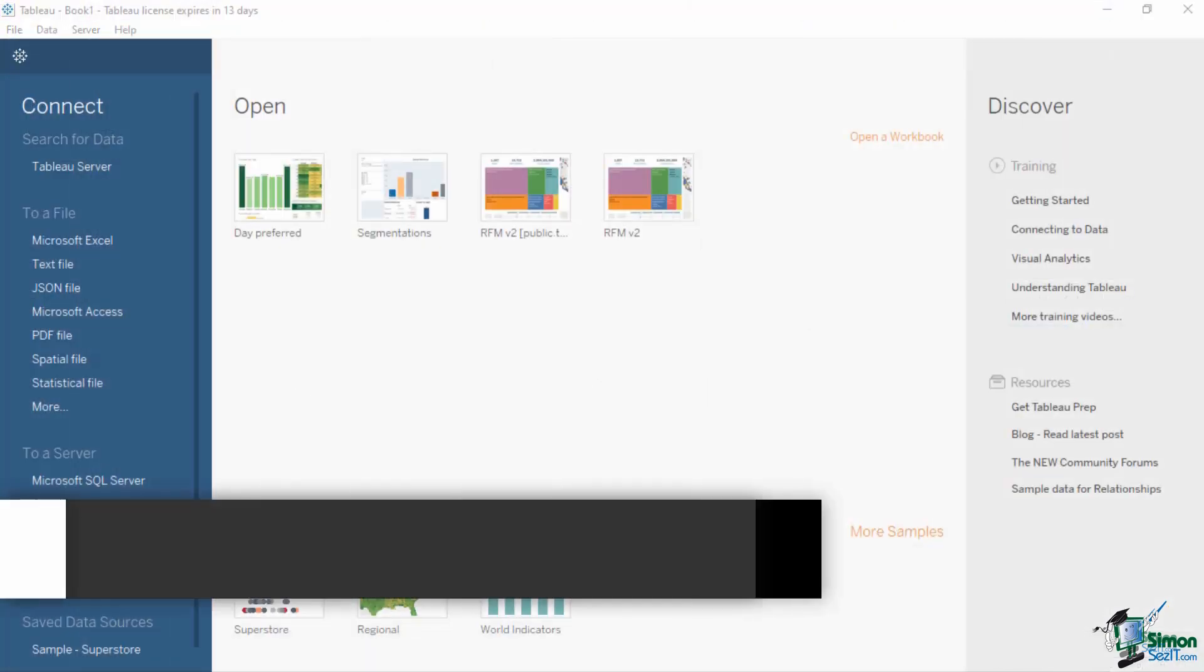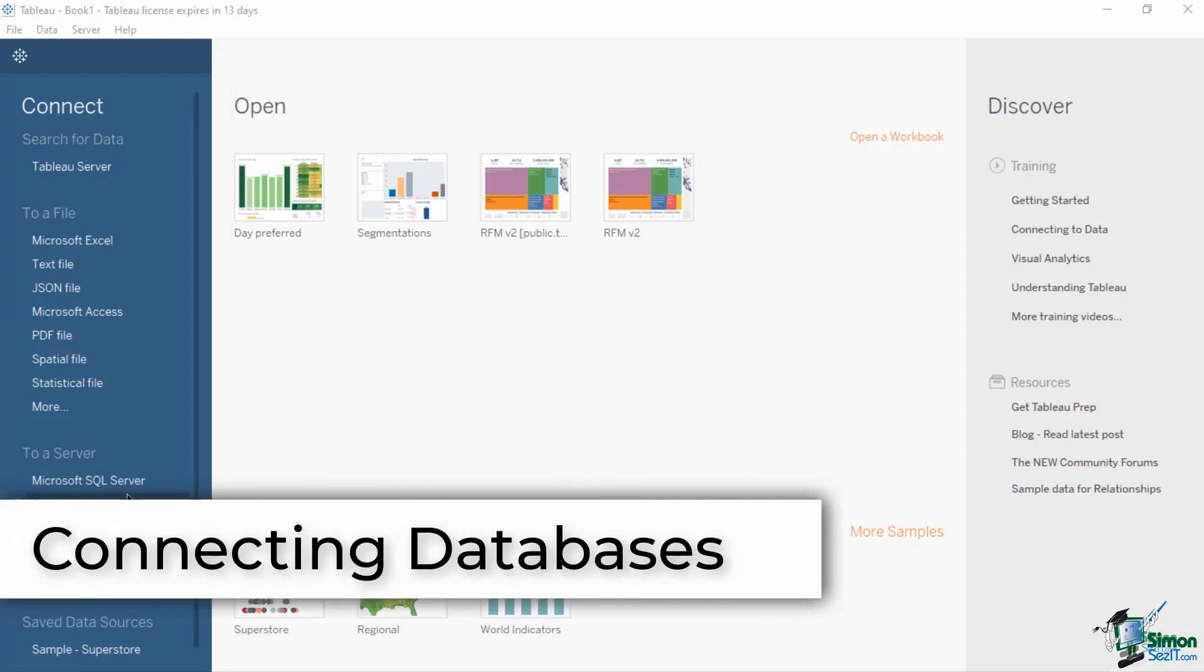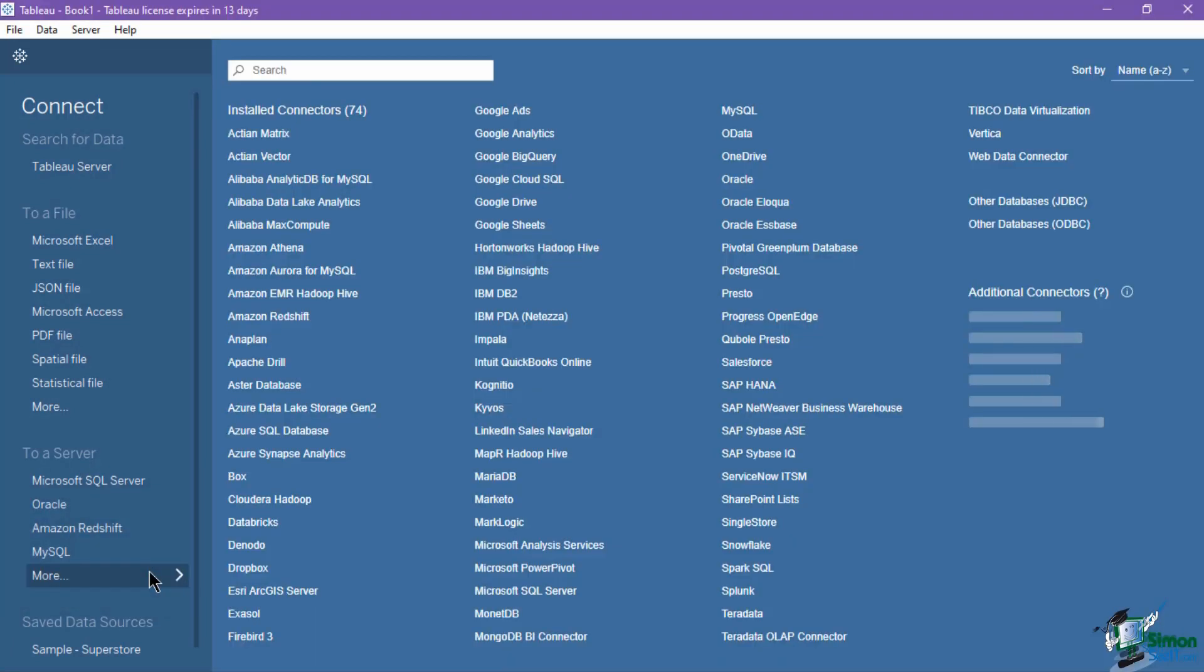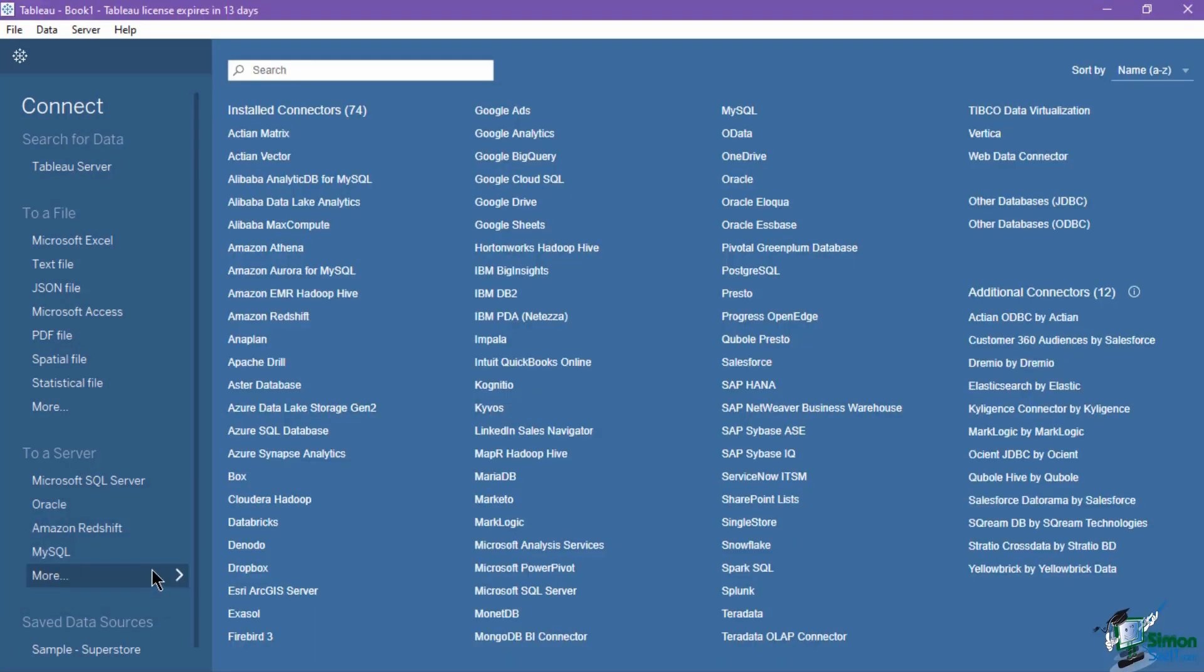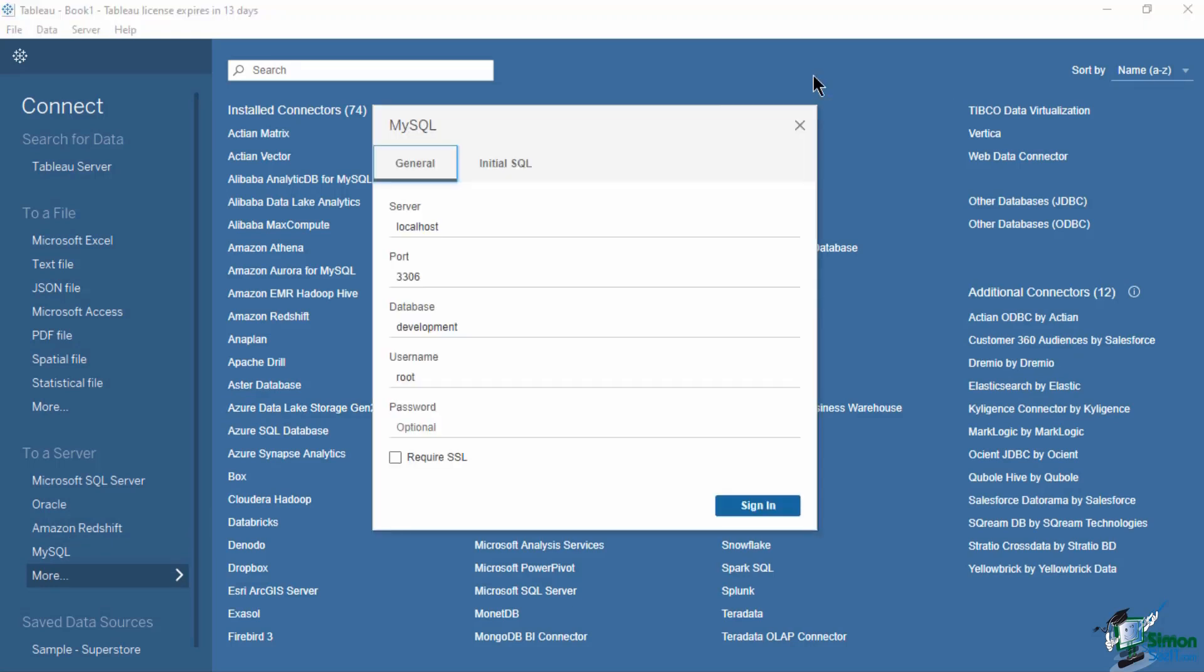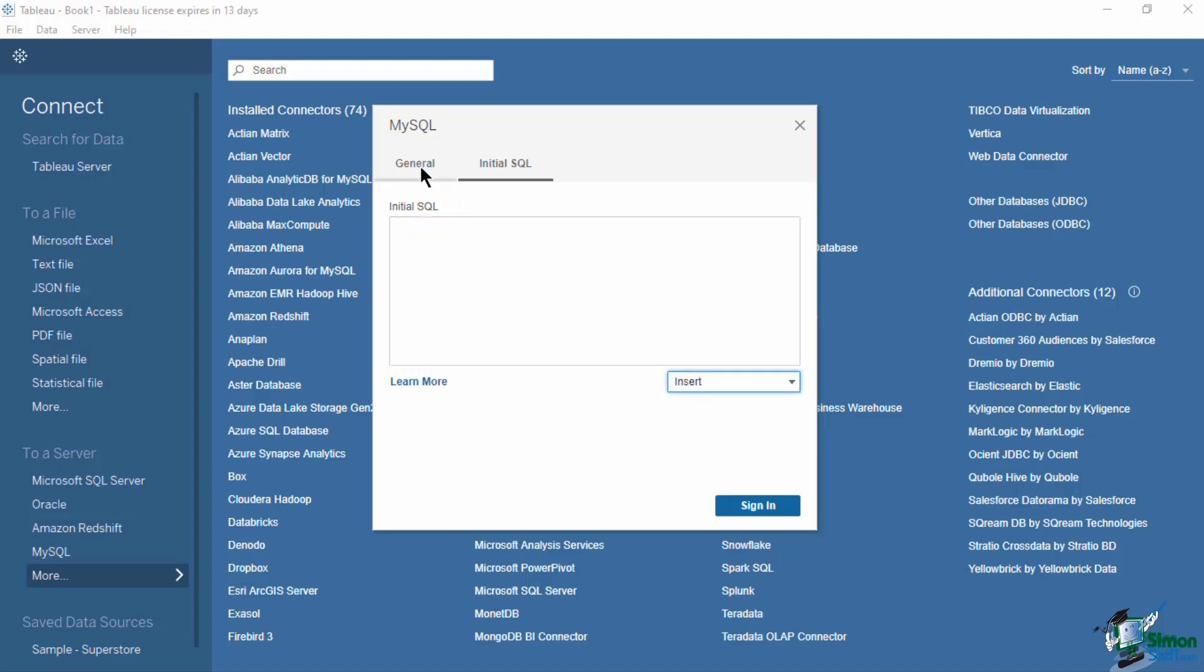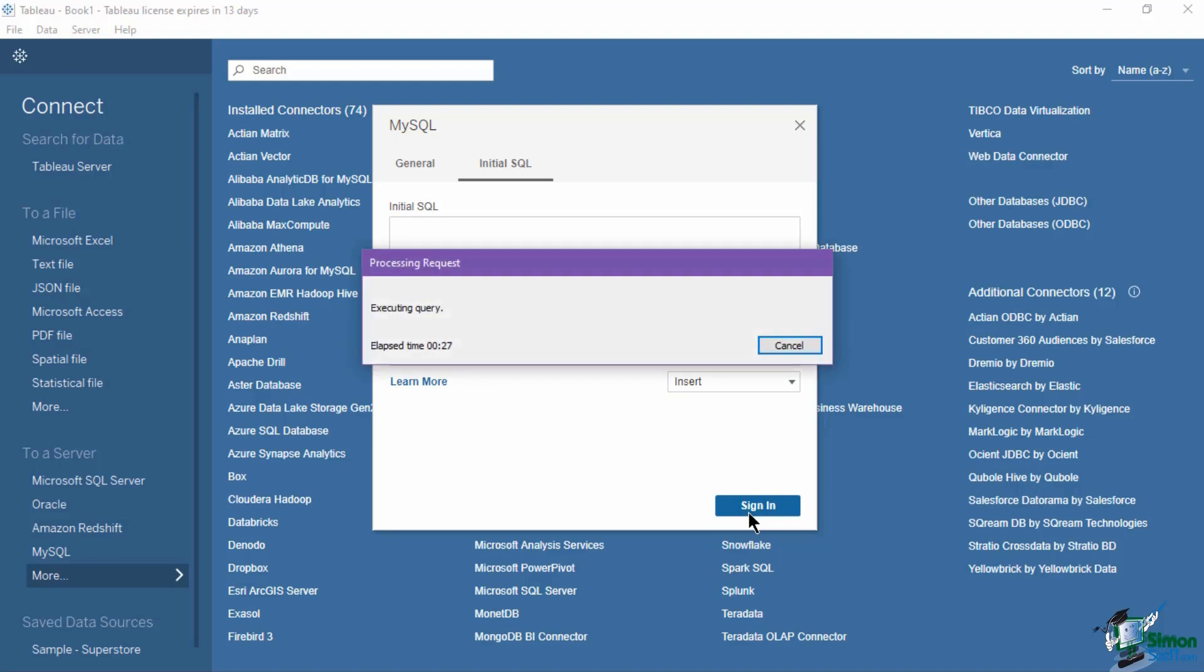To connect to a database, select the type under the connect pane of the start page. This opens a new dialog box where you can input the necessary connection credentials such as the server name, port, database name, username and password. You can also specify an initial SQL command in the second tab that will run when a connection is made to the database. You can use this command to set up temporary tables to access during the session or set up a custom data environment. Once done, click on the sign in button to connect to the database.